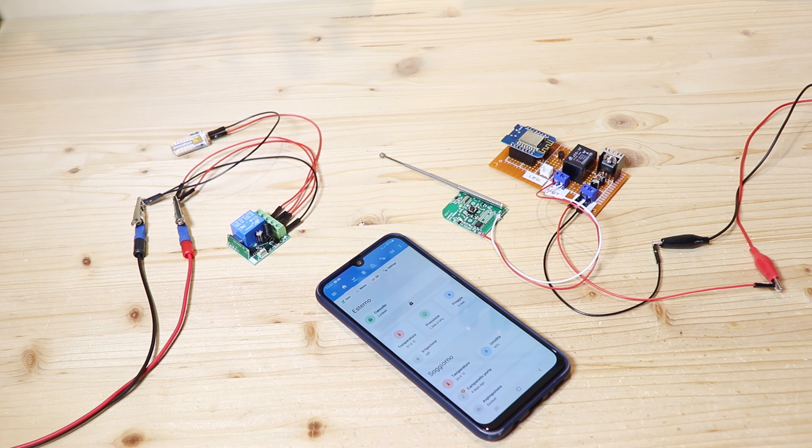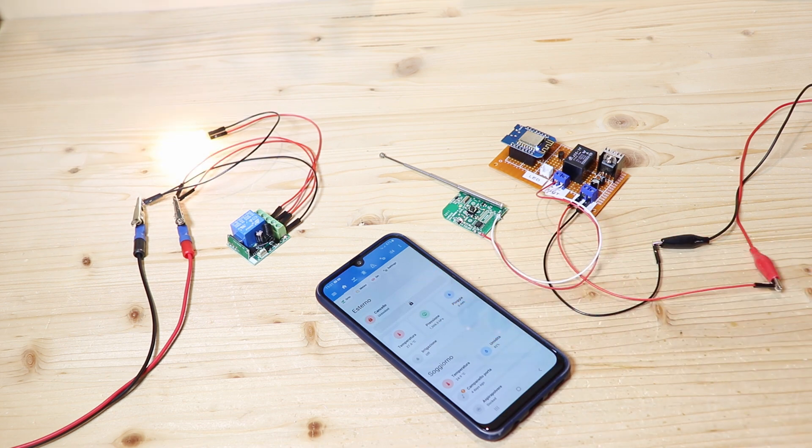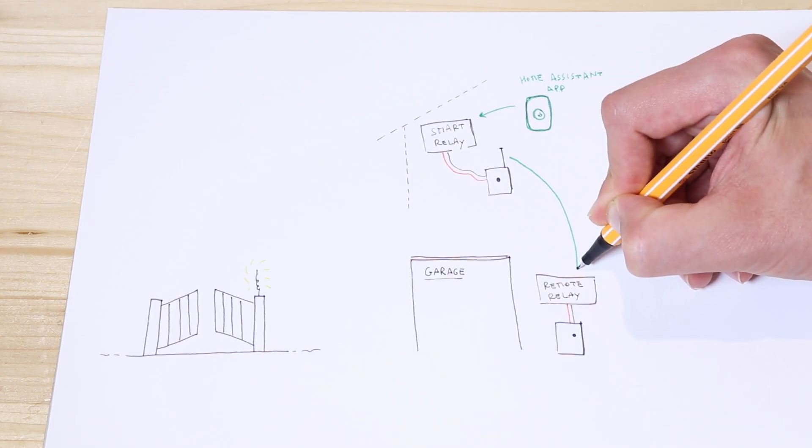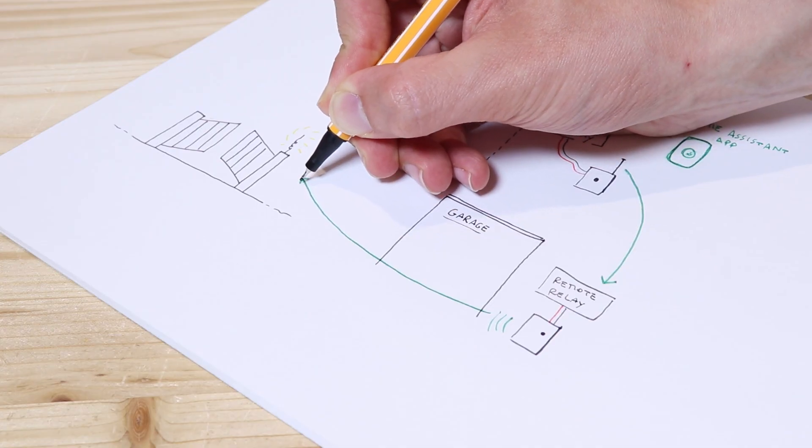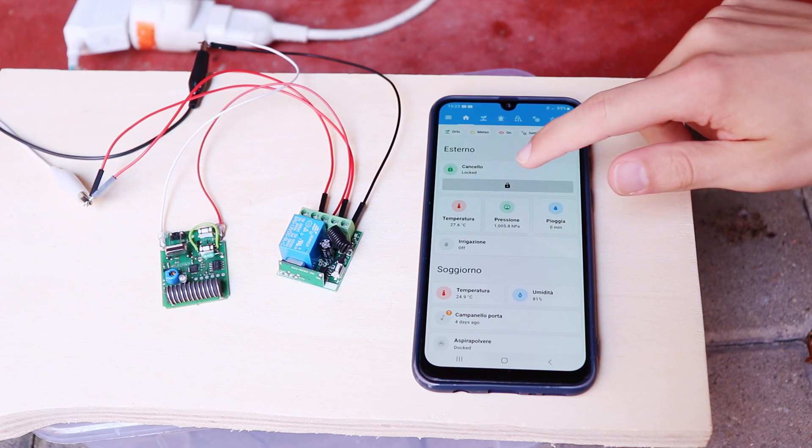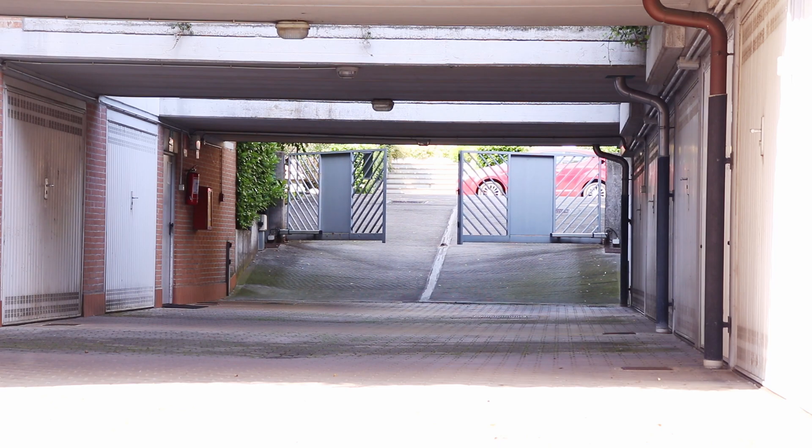That way, as soon as I press the button on the app, the first remote sends the signal to the relay, which then activates the gate remote. However, to know if this works, we can only try.